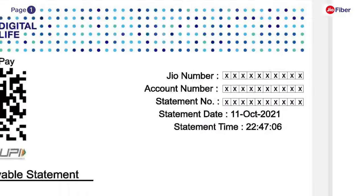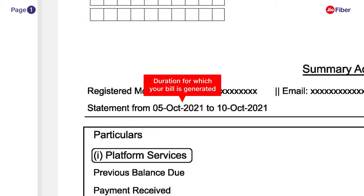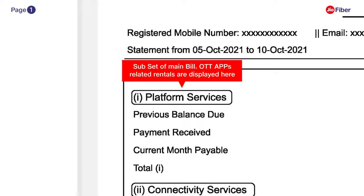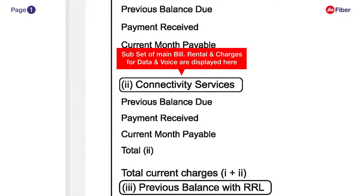Next to it, you can view details of bill generation like the bill date and time of bill generation. You can see the statement period just below the registered mobile number. Here you can view the subset of your main bill, and this is where all OTT app related rentals will be displayed.